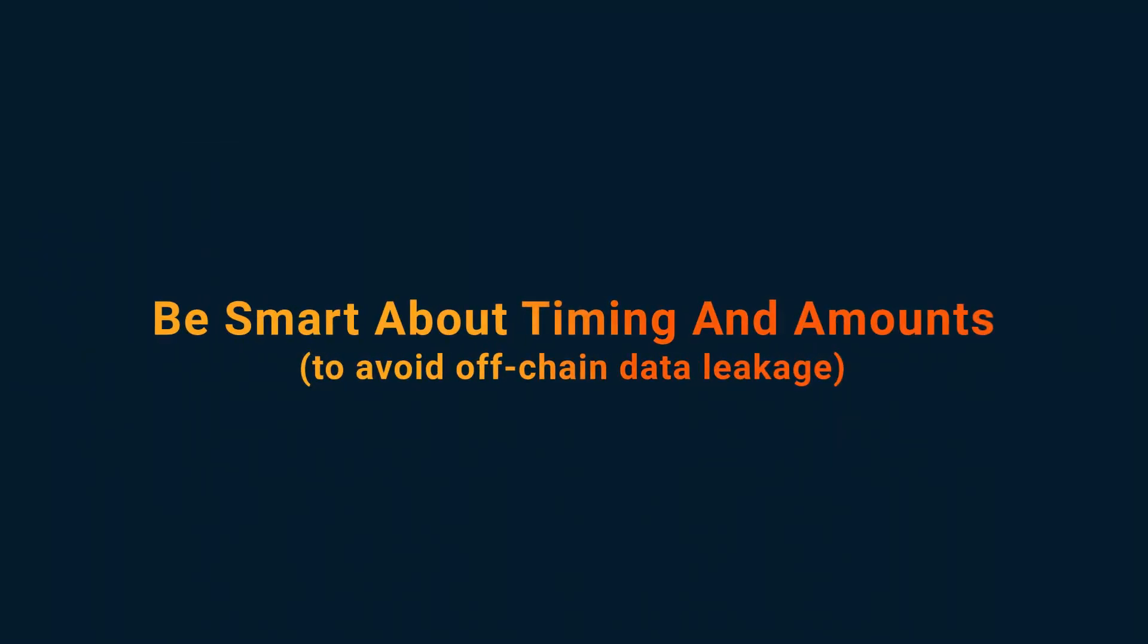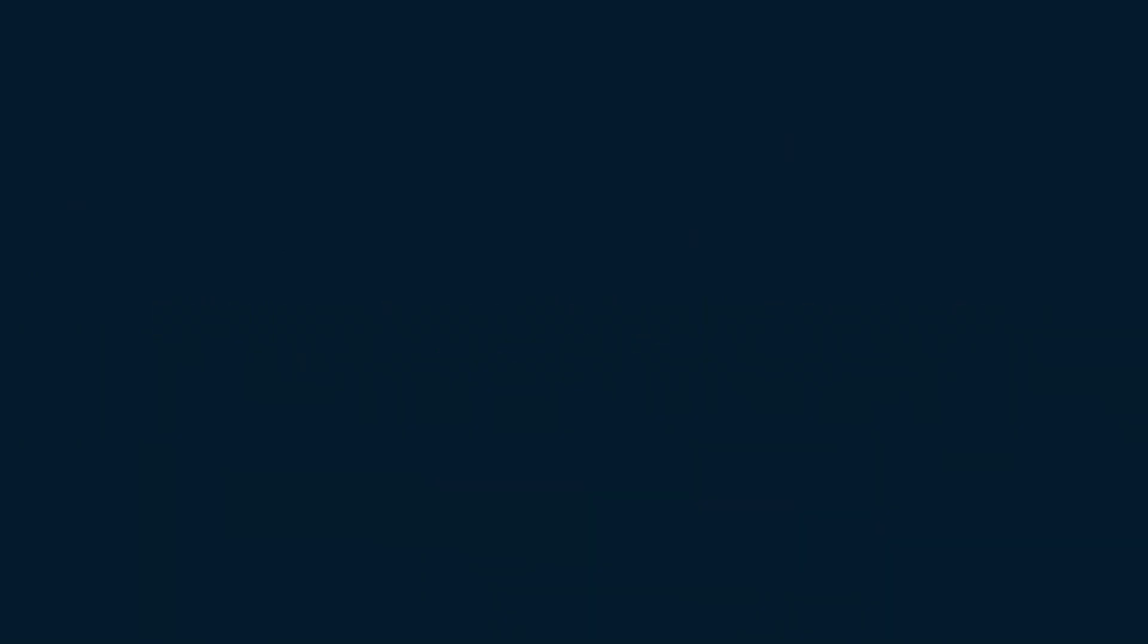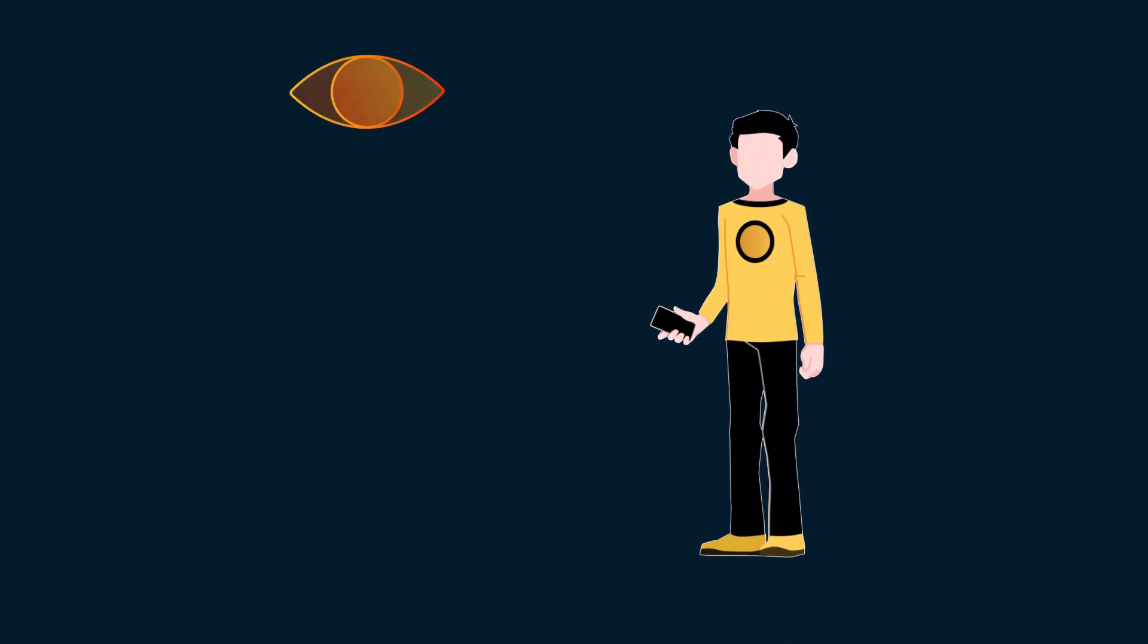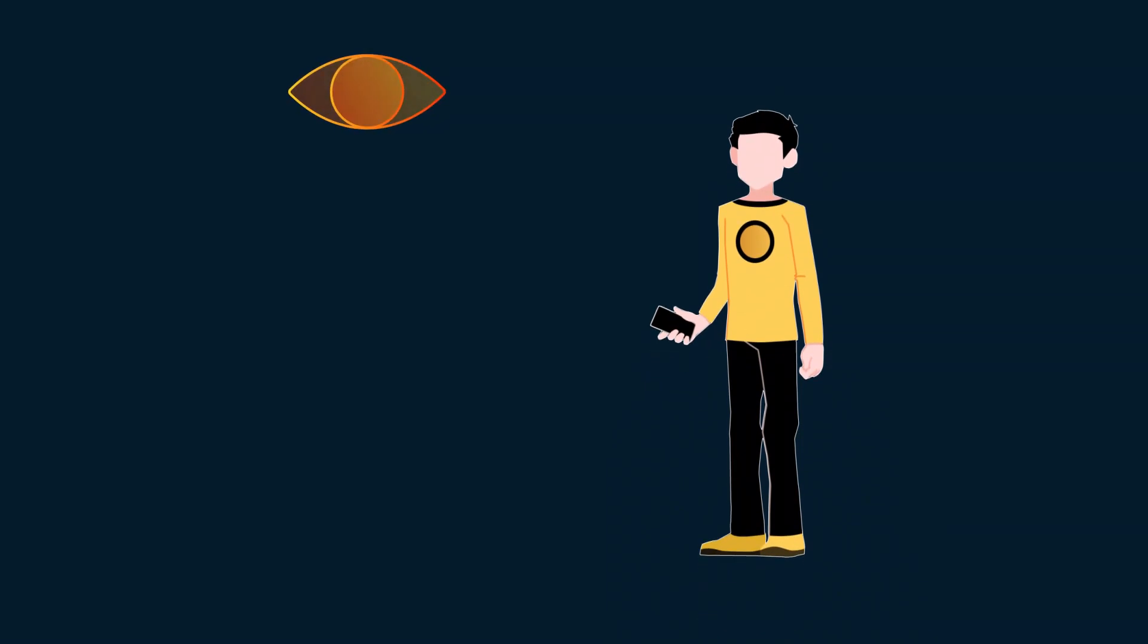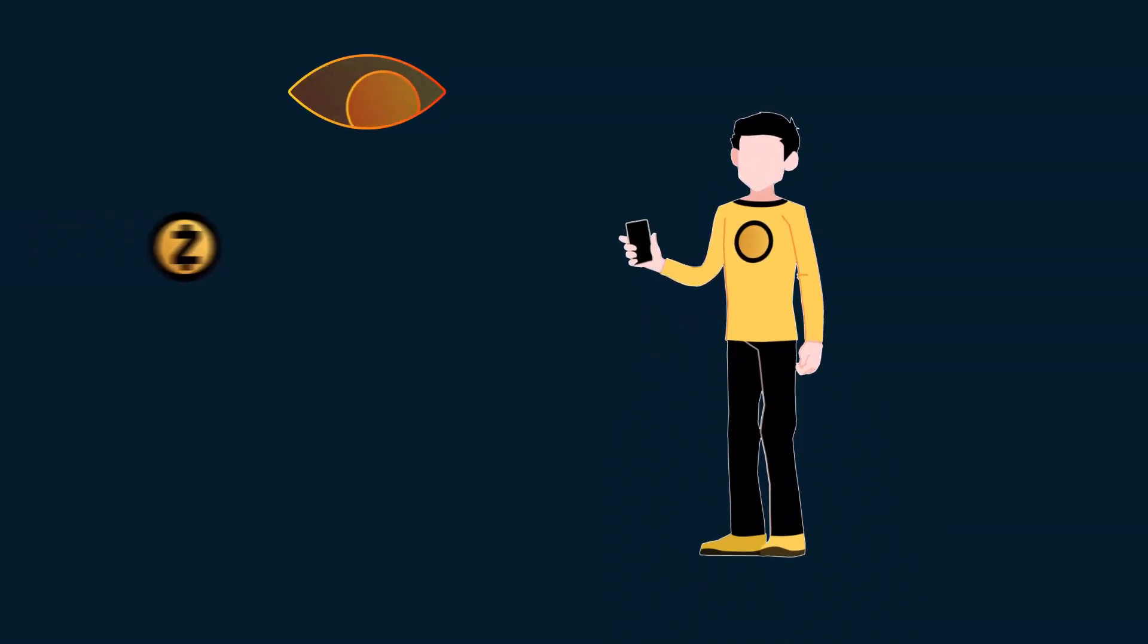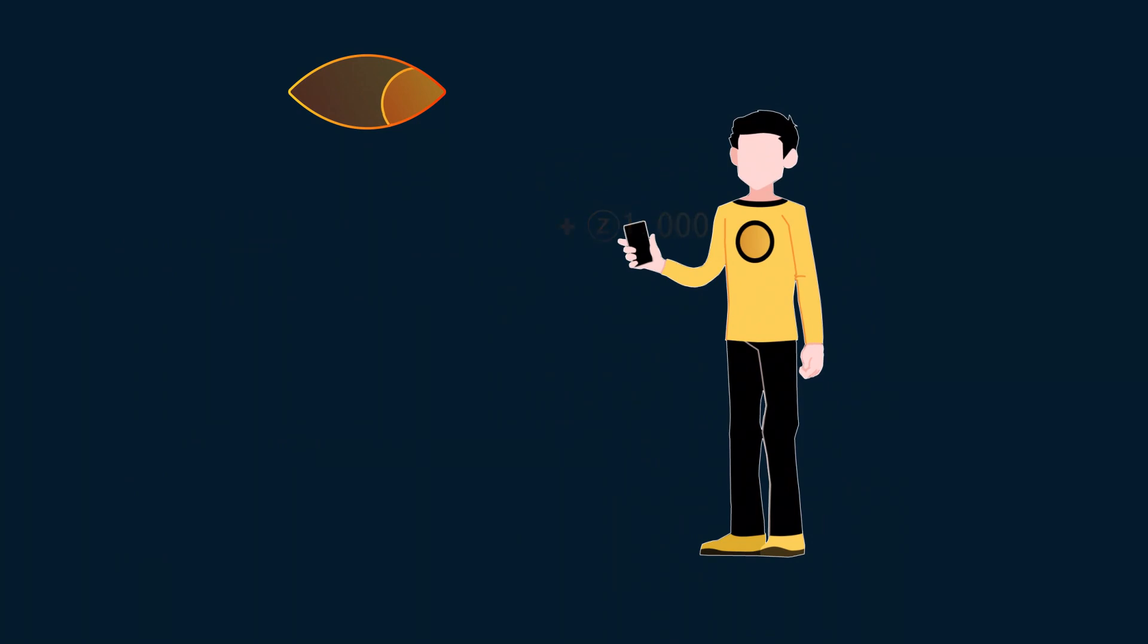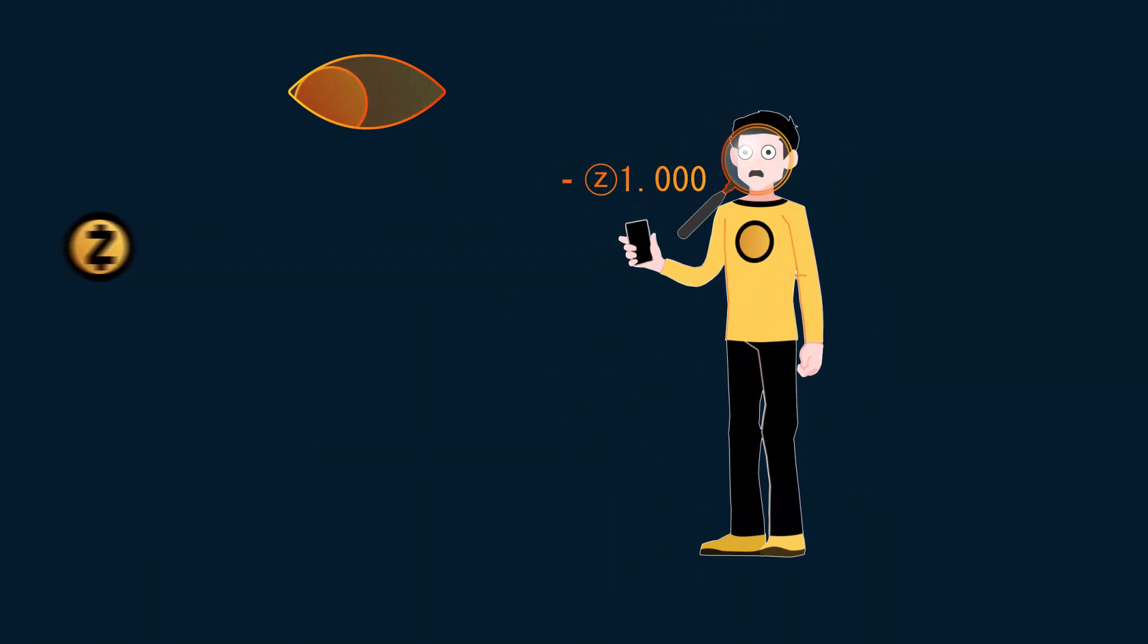6. Be smart about timing and amounts to avoid off-chain data linkage. Finally, to be extra safe, don't transact in predictable ways. Don't receive and then immediately send whole balances somewhere else.